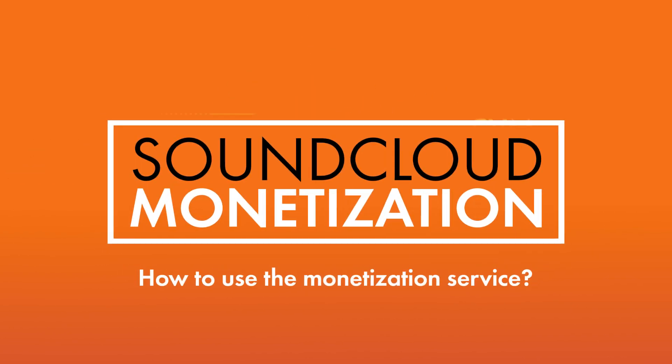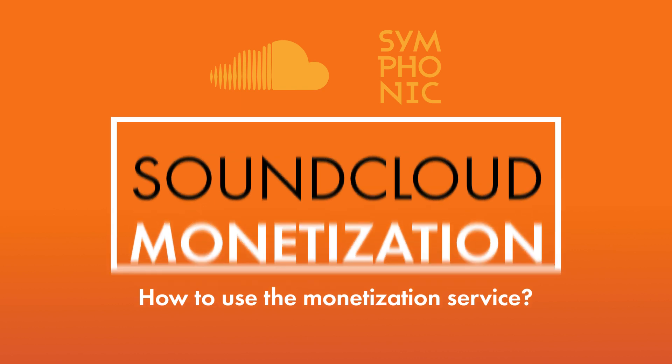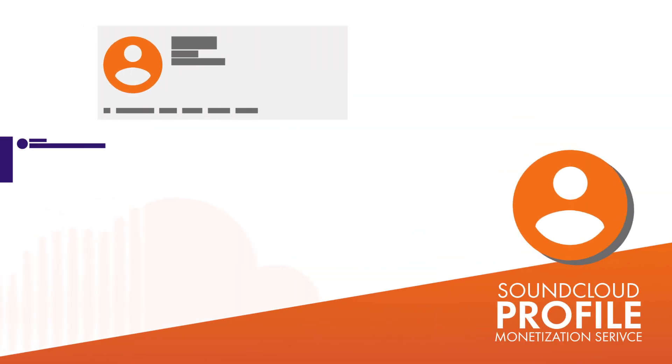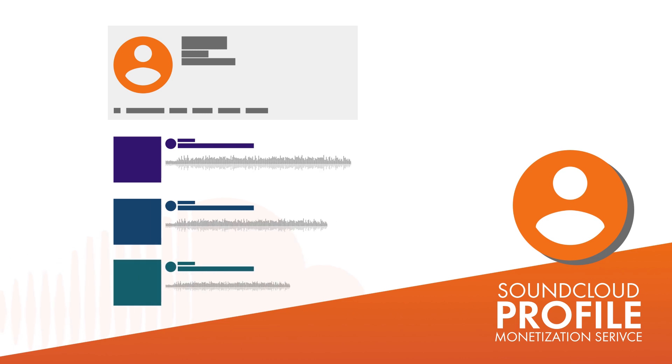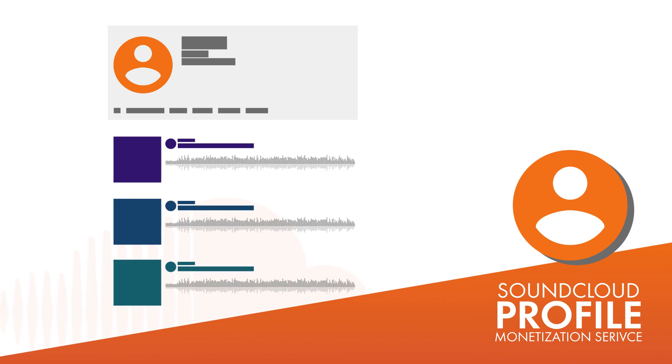How to use the SoundCloud Monetization Service. Our SoundCloud Monetization Service allows you to enable monetization for tracks that you have manually uploaded to your SoundCloud profile. Let's dive into the process.